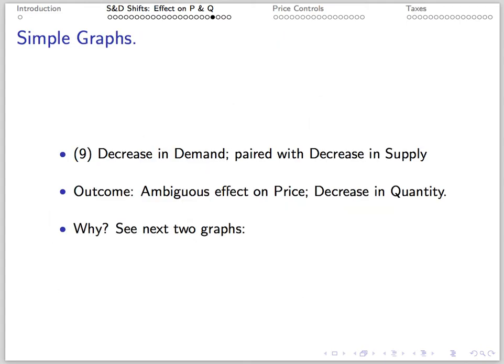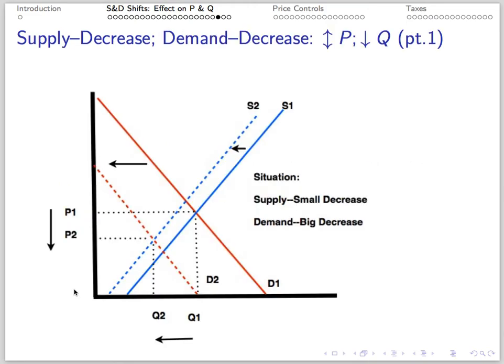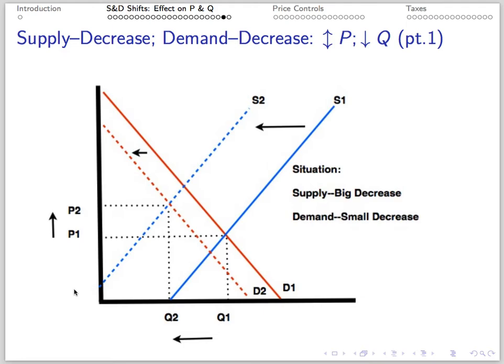Number 9: A decrease in demand paired with a decrease in supply results in an ambiguous effect on price — which might rise or fall — and a decrease in quantity. The first picture shows a big decrease in demand and a small decrease in supply: quantity falls, price falls. The second picture shows a small decrease in demand and a big decrease in supply: quantity falls, price rises.